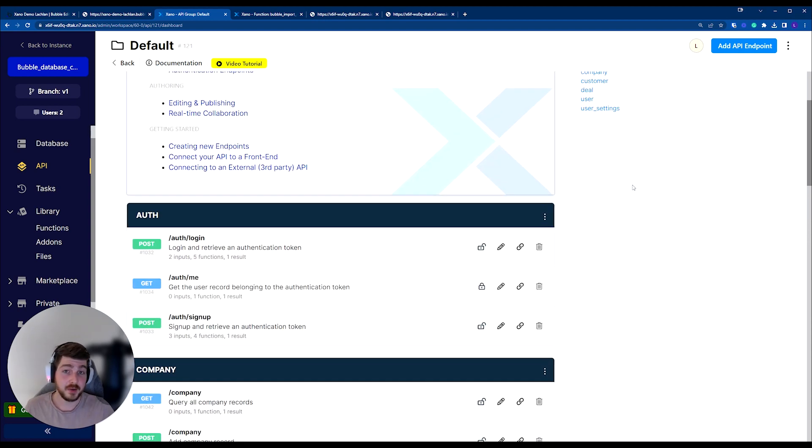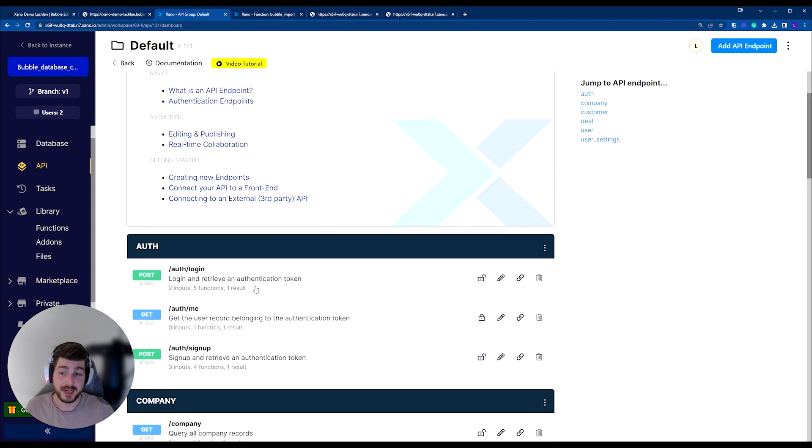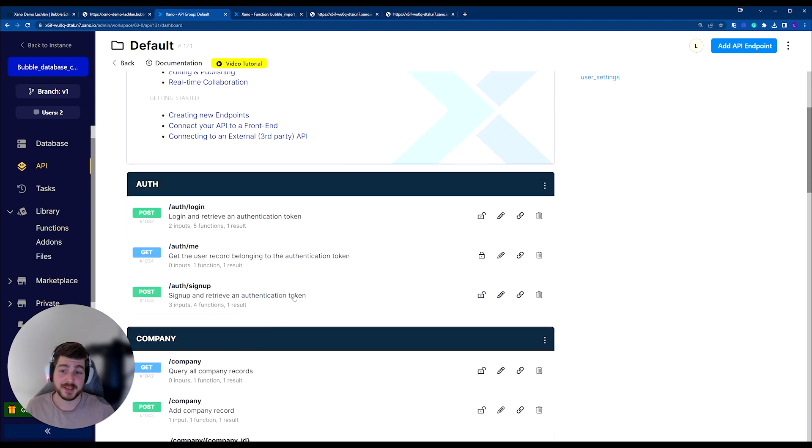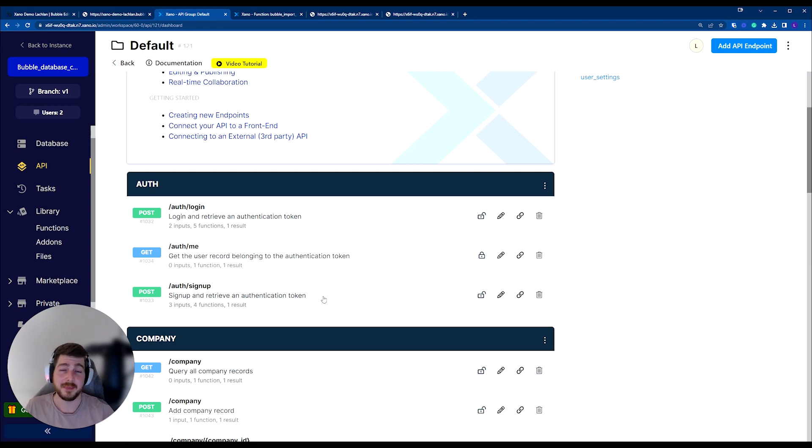Some endpoints that you generally don't want to add authentication to, of course, is your login endpoint and your signup endpoint, because you're going to need the public to be able to pass through their username and their password. That in itself is their authentication instead of the auth token.